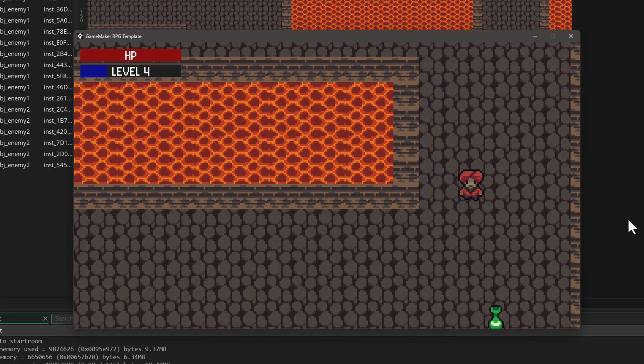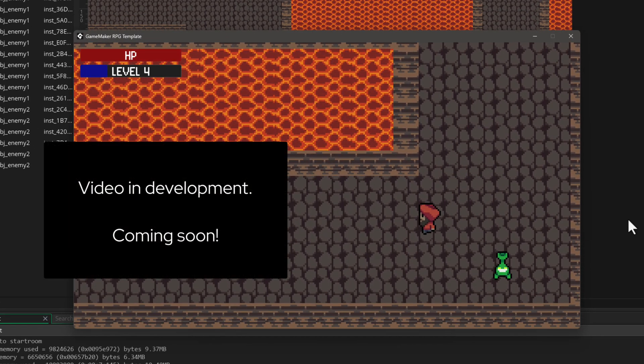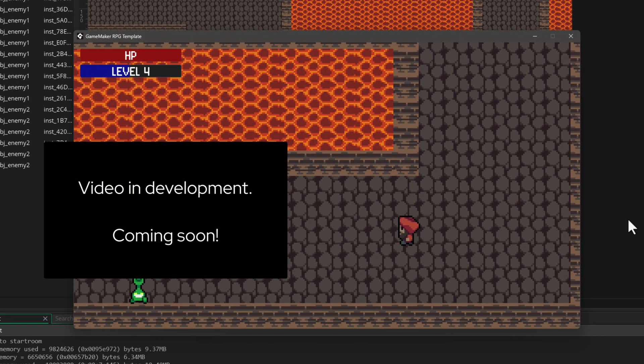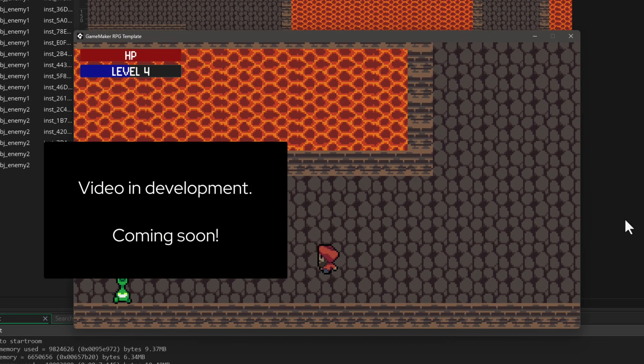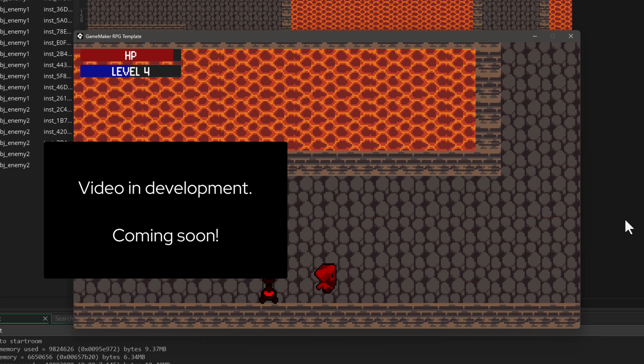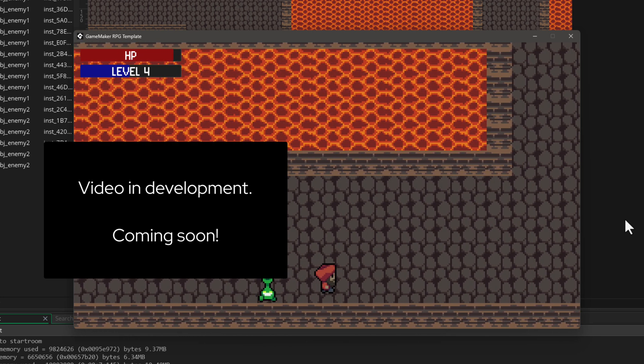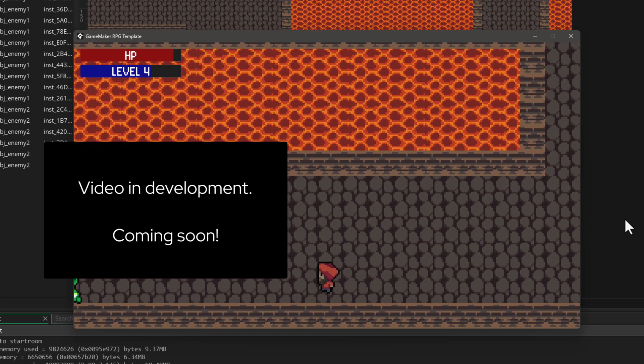That's it for this video. In the next one, we're gonna add dialogue boxes to our game. So when that part is available, I'll see you there.